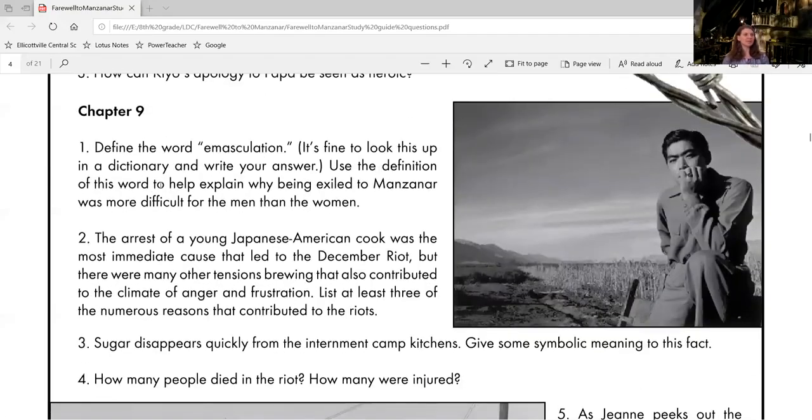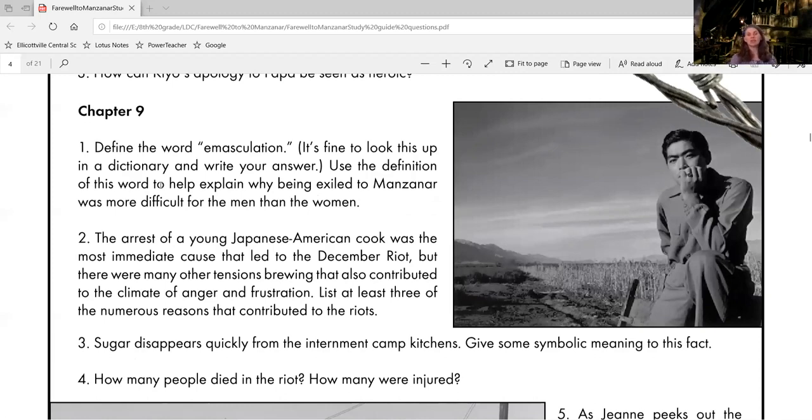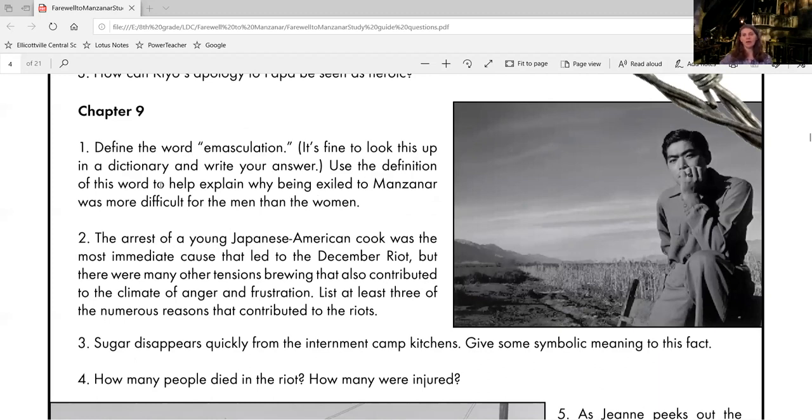Question one, define the word emasculation. It's fine to look this up in a dictionary and write your answer. Use the definition of this word to help explain why being exiled to Manzanar was more difficult for the men than the women.